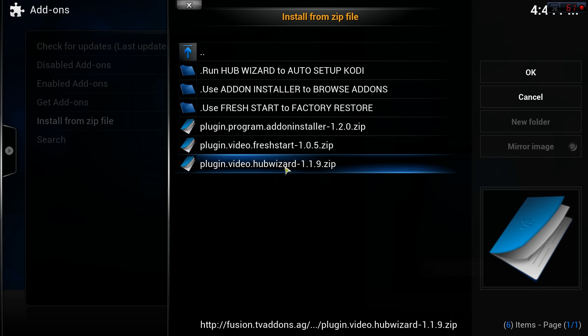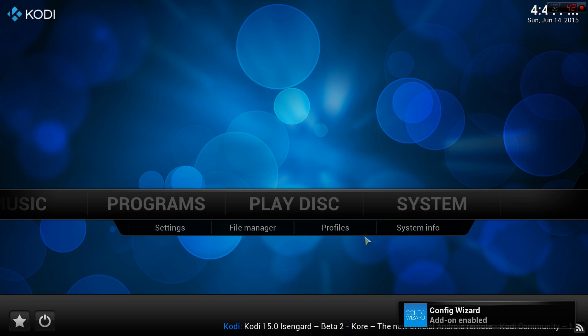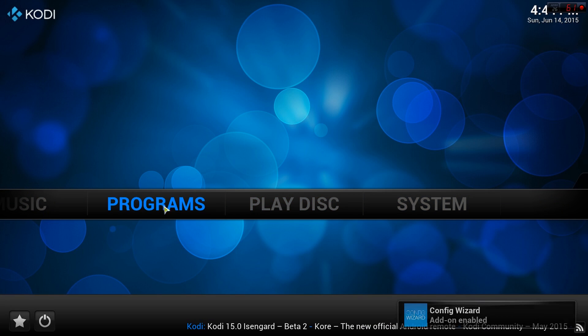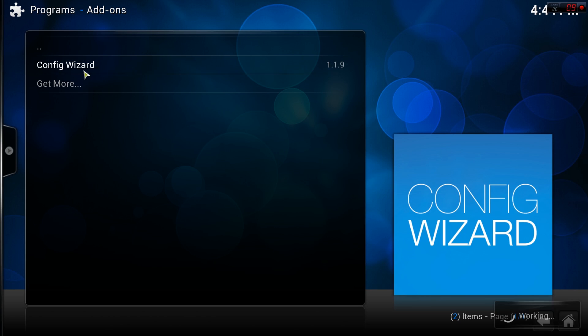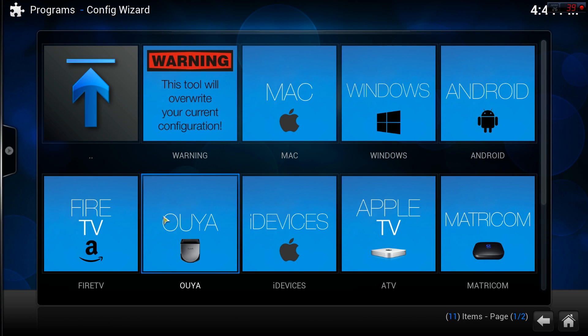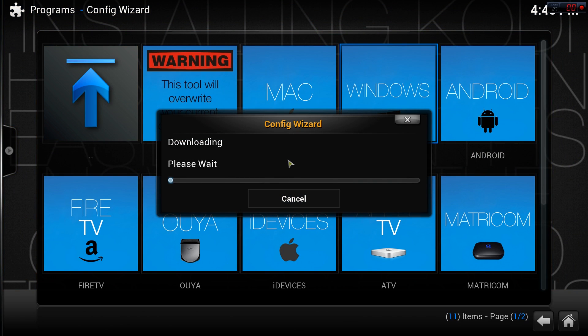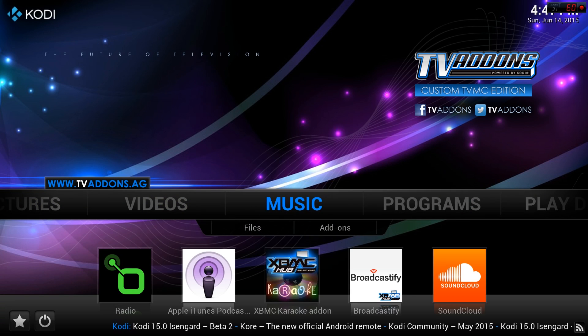Return to the main menu and navigate to the Programs menu. Launch the Config Wizard program, select a platform of your choice, click yes, and wait for the program to do its thing. Then restart Kodi.